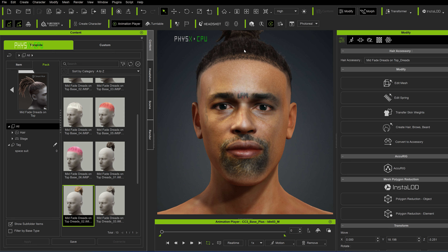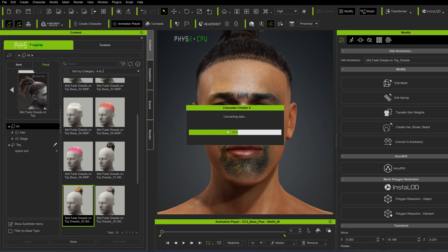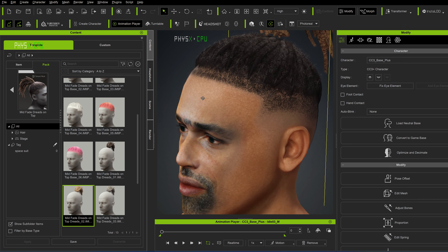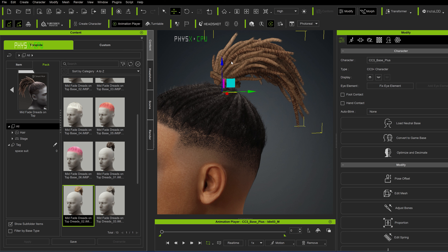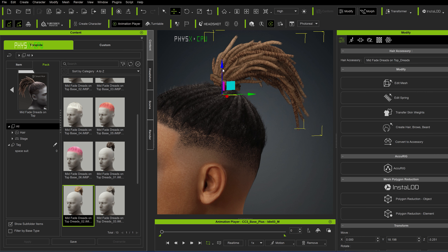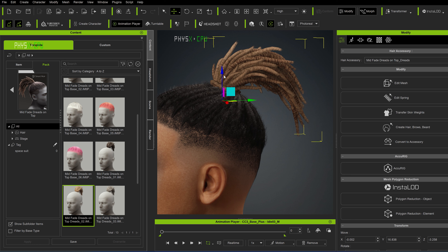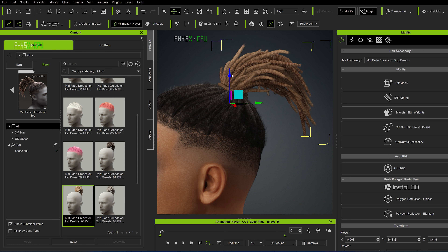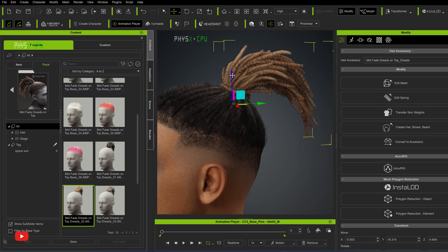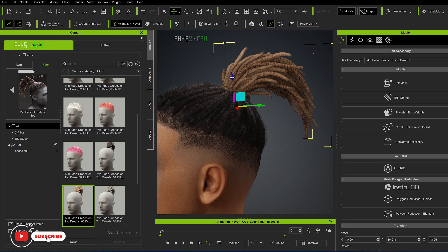You can also import props and I'll show you how to do that in another tutorial. Also in the next tutorial we'll be leaving Character Creator 4 and going over into iClone 8, where I'll show you how you can apply animations to your character and then export them for your 3D software — whether it's Unreal Engine, Blender, 3ds Max, what have you. You can export your FBX file for it to be used along with the animations.